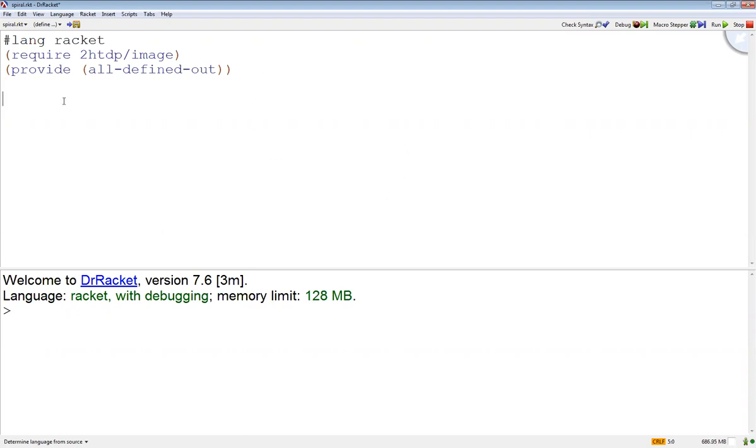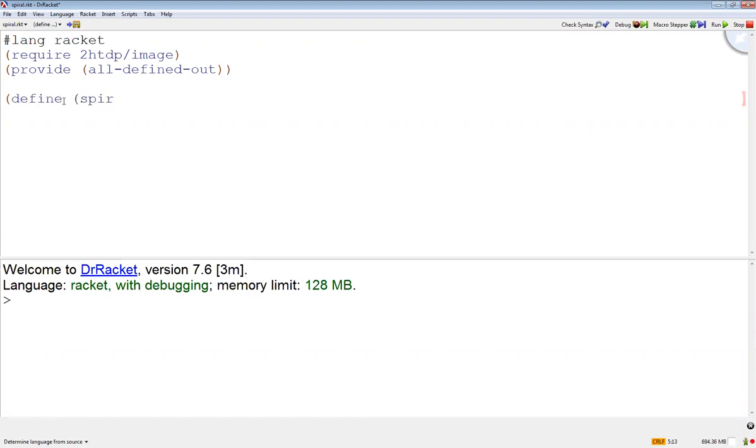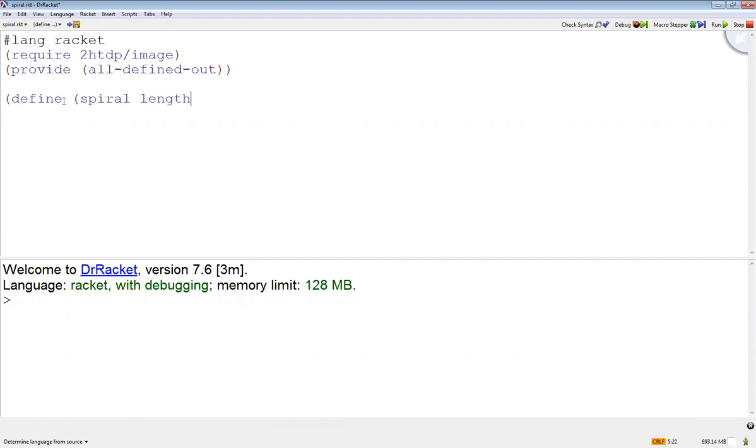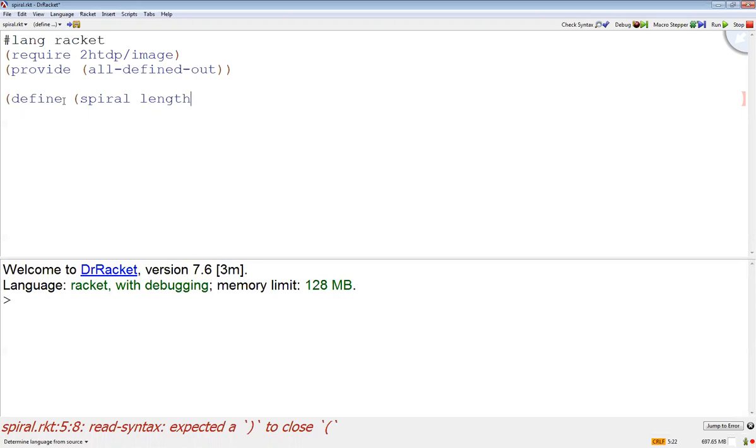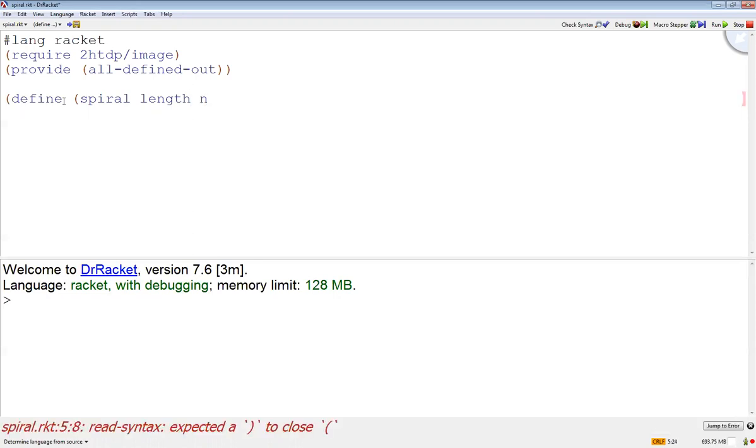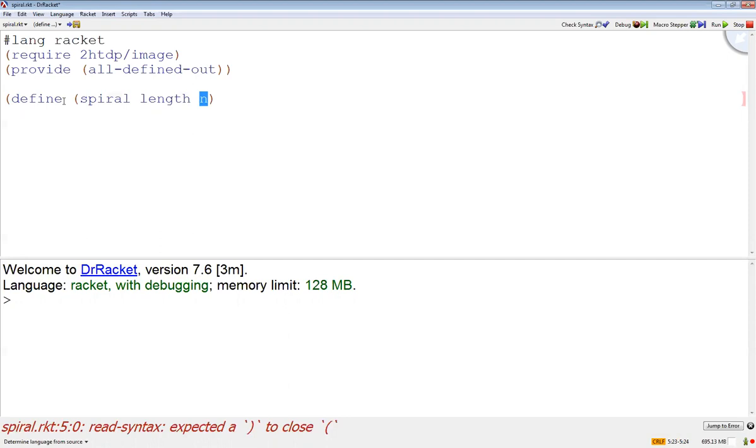So I'm going to define a function called spiral that's going to take some length to draw this particular line. Then I'm going to have a second parameter which is n, or the current iteration. I could make it stop when the length is below a certain size, but sometimes it's easier to see the recursion if I do it this way, so I'm just going to make an iteration counter.